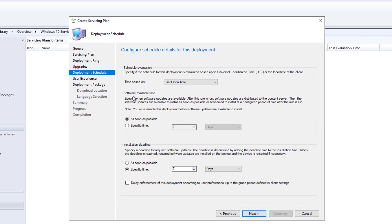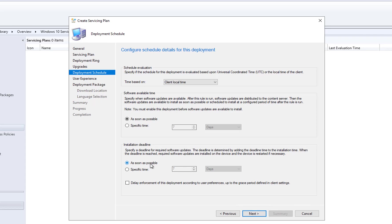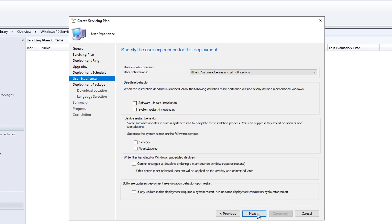Here you choose the client evaluation time — local time. Software Available Time means when clients can start downloading; you can set it to As Soon As Possible or specify a time. Installation Deadline can also be As Soon As Possible or delayed by several days. I'm going to set it to As Soon As Possible and click Next.